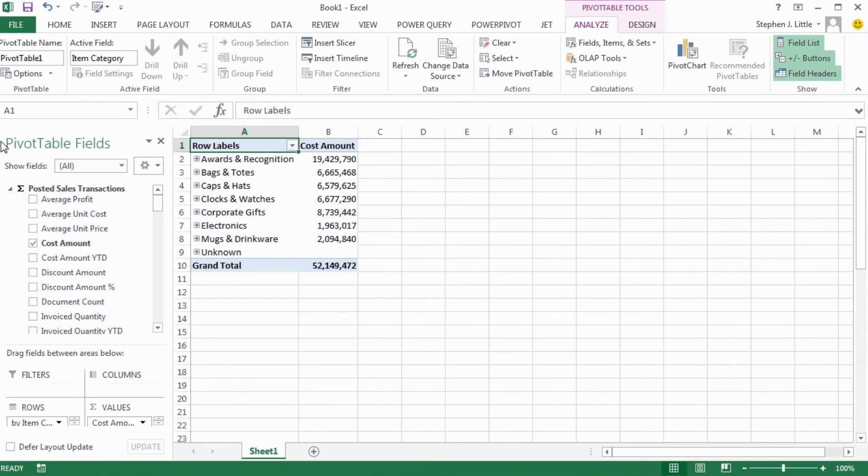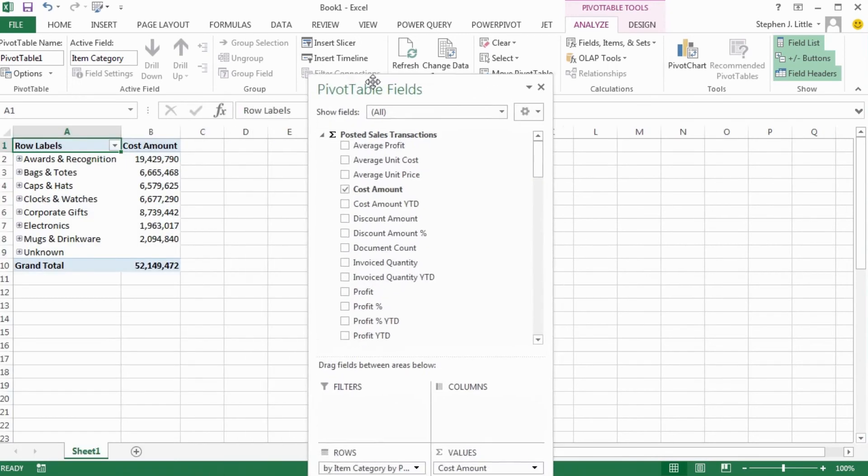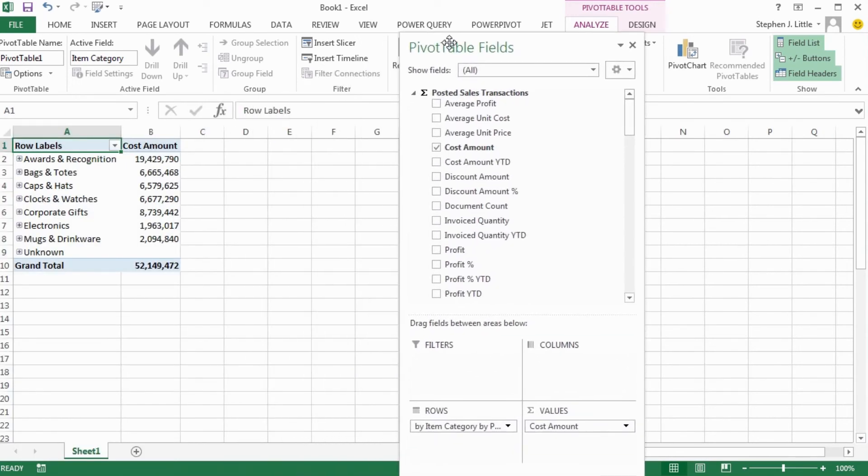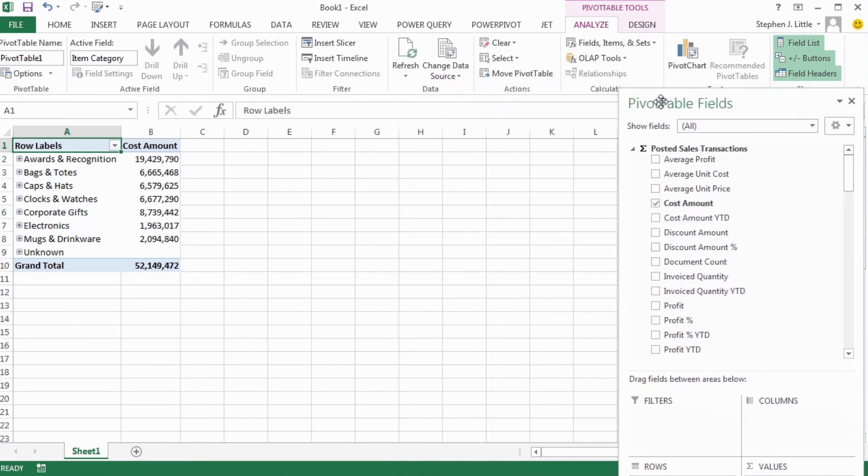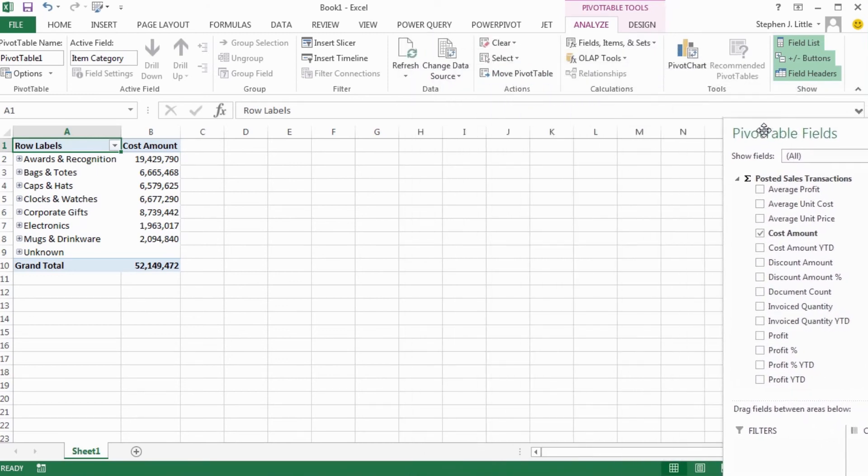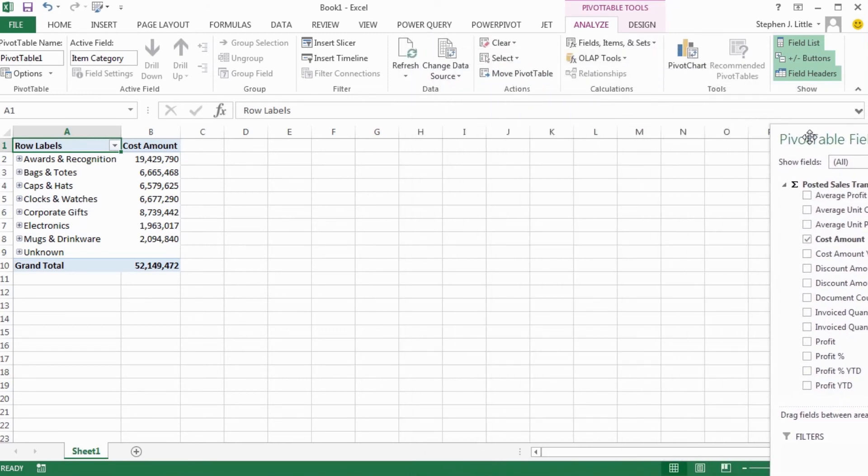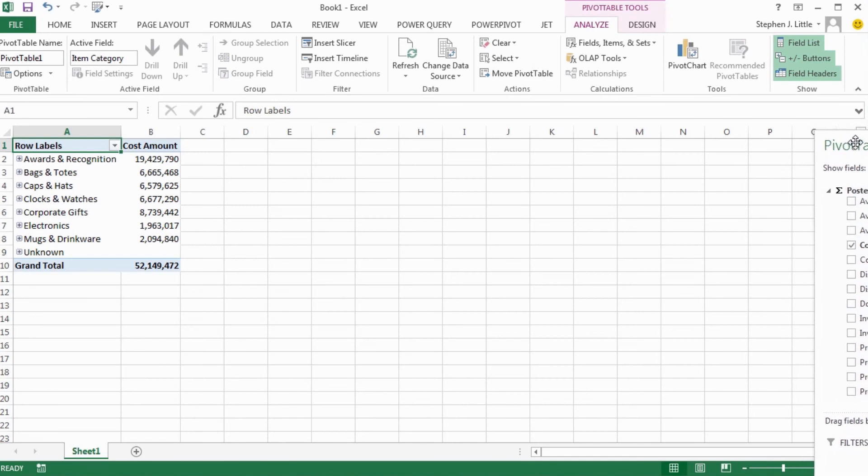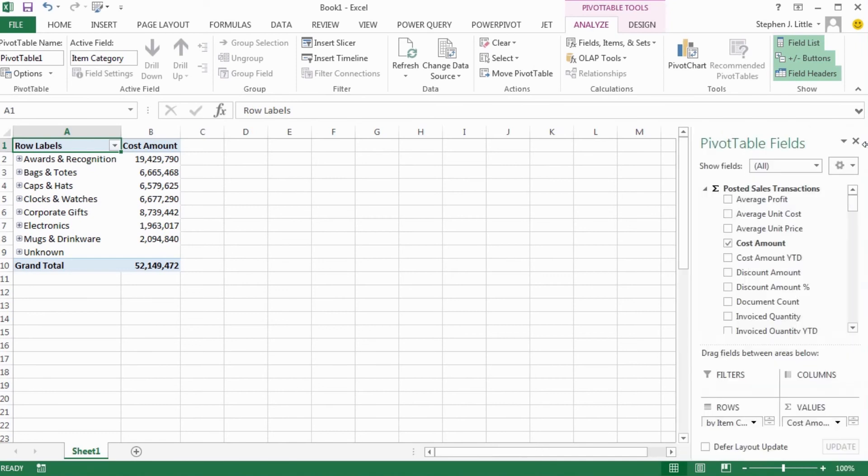So again, I'm going to undock this and drop it, and then dock it back to the right-hand side. I have to bring it almost all the way off the screen, and then it docks back up again.